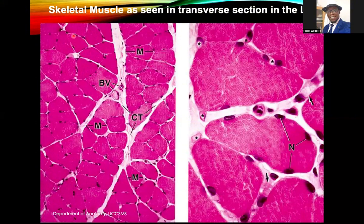You can see the nuclei at the periphery. If you take just this muscle fiber, you have at least one, two, three nuclei. So that is what's meant by multinucleated. And the nuclei are at the periphery or superficial position. We have to appreciate that.